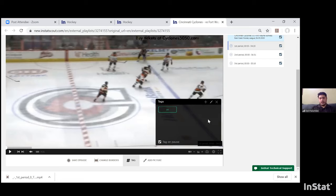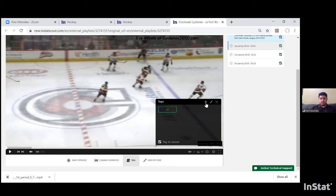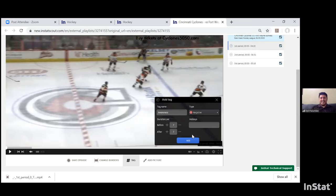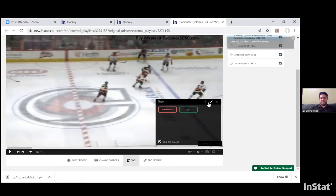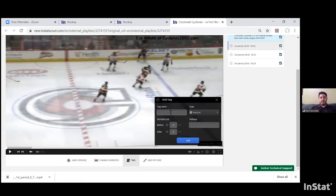To create a tag, hit the plus button. You can give it a name — for example, 'awareness' — and set the type: neutral, negative, or positive. You can also set a hot key. For example, if you're watching a game and press 'A' on your keyboard for awareness, the video pauses and you can select all the players on the ice. Our system already reads who's on the ice for both your team and opponents.